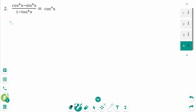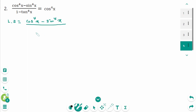Question 2. The left side is cosine to the power of 4 x minus sine to the power of 4 x, over 1 minus tangent to the power of 4 x. When students first see this identity, they usually try to factor the numerator. But before factoring, we need to think — is that process necessary? If we think a little slower, we'll see there's no need to factor the numerator.